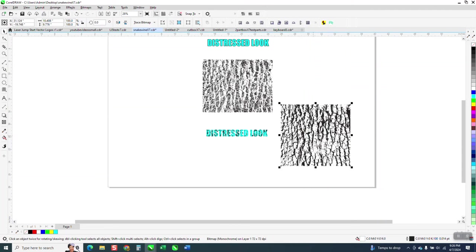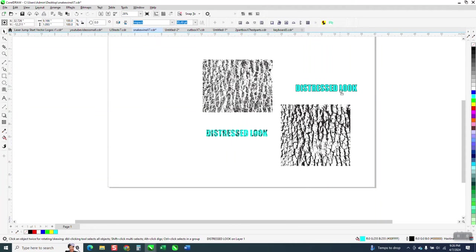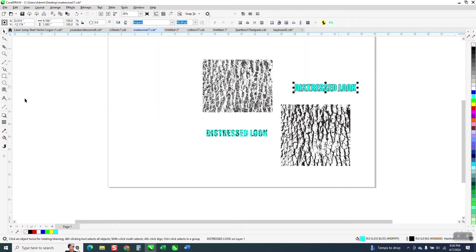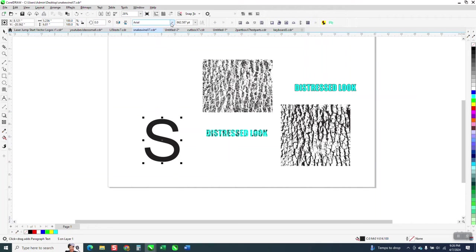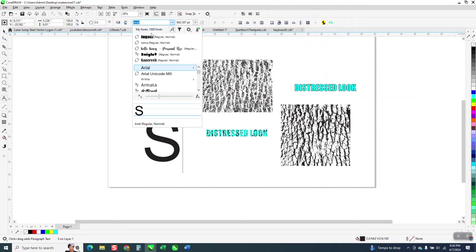So there's your distressed look basically. We're just gonna take, you know what, I'm gonna just make one big letter. Let's make it an S, kind of give a distressed look.